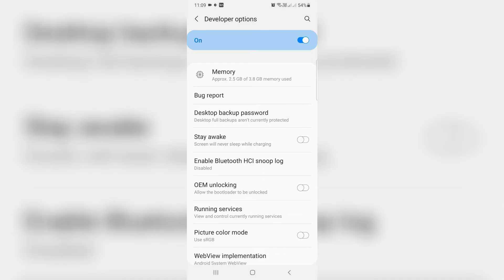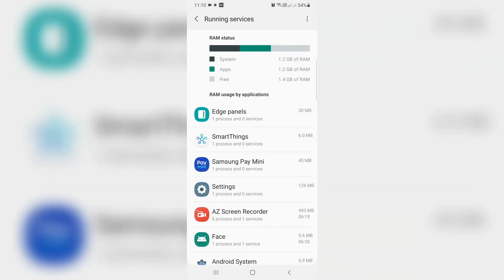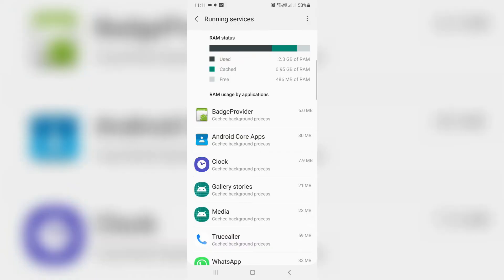So here you can go to Running Services. So here you can press this vertical three dots icon and then select Show Cached Processes, and it shows some background processes.